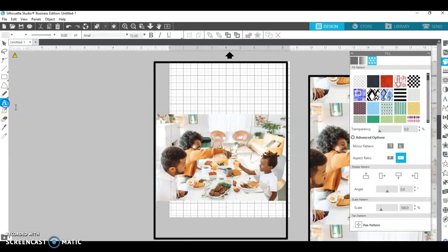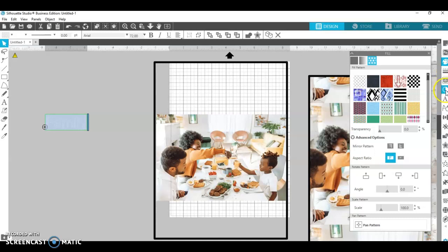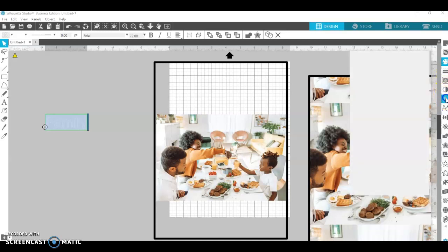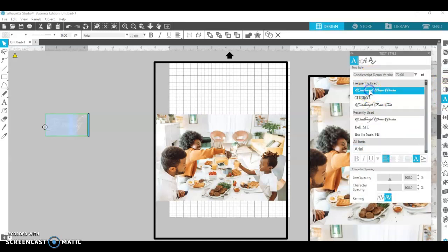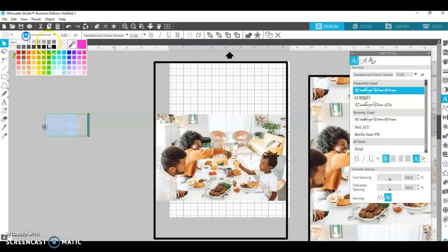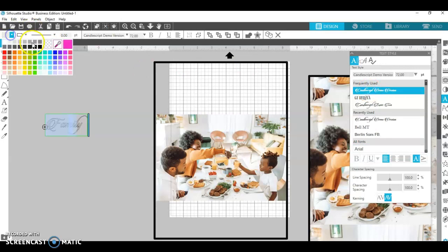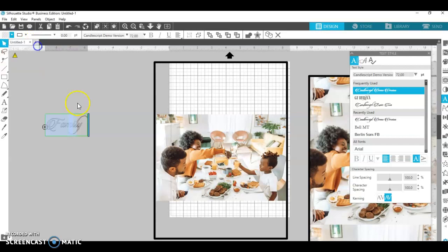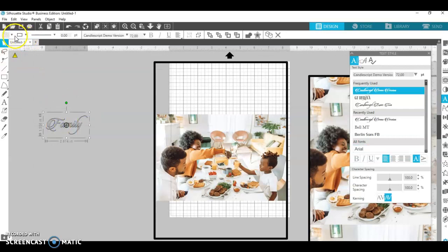And if I want to, I can just grab some words and just kind of make it pretty. Family. And then I would make it some fancy lettering. Let me make it black so we can all see it.